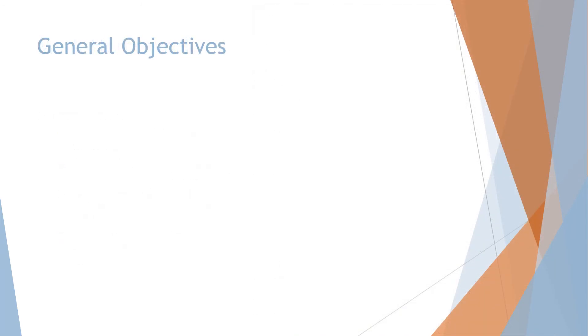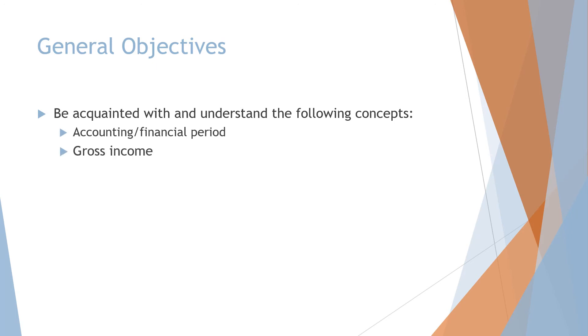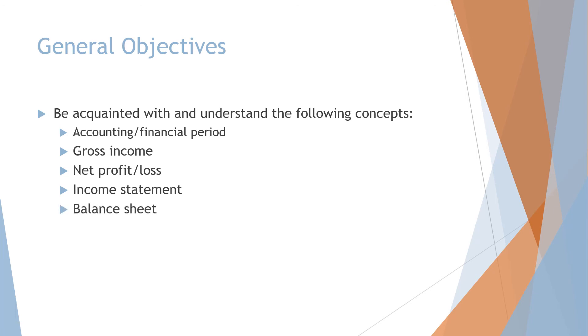For this topic we are quickly going to look at the general objectives. Number one, it's important that you know the definitions and calculations and also purposes of the following concepts: accounting or financial period, gross income, net profit or net loss, income statement and balance sheet.